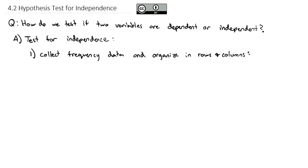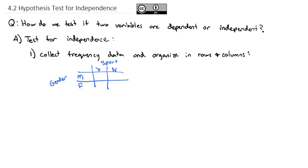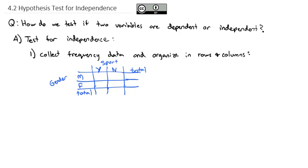For example, we might compare gender — male or female — to whether or not you played sports in high school, yes or no. This will generate a table where we'll enter how many yeses and how many noes for each gender, with a column and row for totals. From this contingency table, we will see if playing sports is dependent or independent on gender.